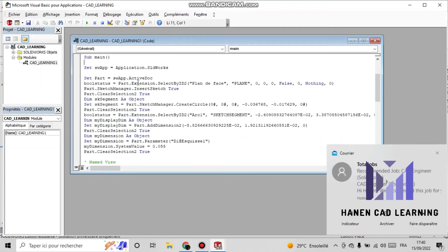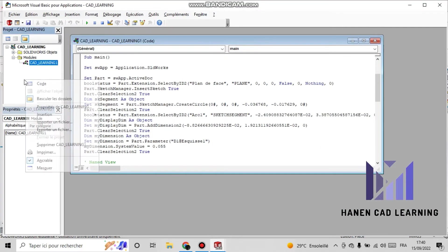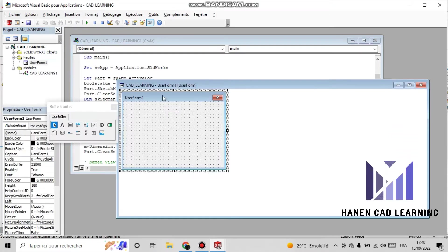Now we can see the API coding part of our manual build. I right-click the mouse in the project tree and select 'Insert a User Form'.